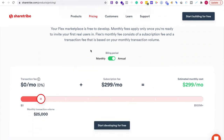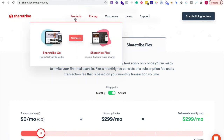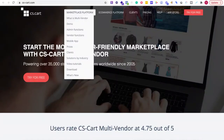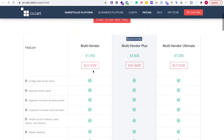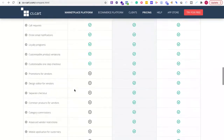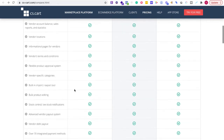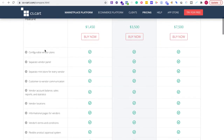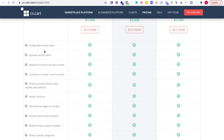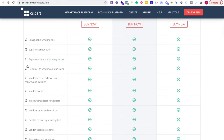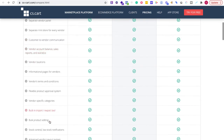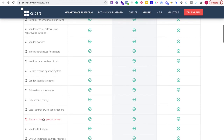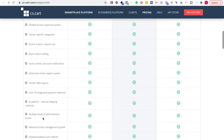Let's look at CS-Cart. There are a lot of features — I'm not going to go through all of them right now. If you go to cscart.com/compare you get the full list. A couple of things I want to point out: you can configure vendor plans, there's a separate vendor panel, built-in import/export, bulk product editing, over 70 integrated payment methods.